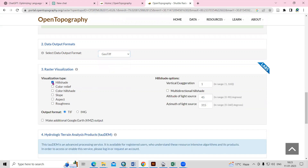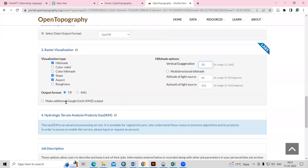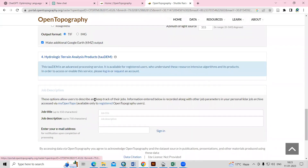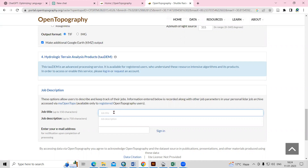I want to download in GeoTIFF format. For output products: select hillshade, then if you want slope, select slope. If you want color hillshade, you can select color hillshade, or you can select aspect map and roughness map — whatever data you want to download, you need to select it. You can also increase the vertical exaggeration if needed.